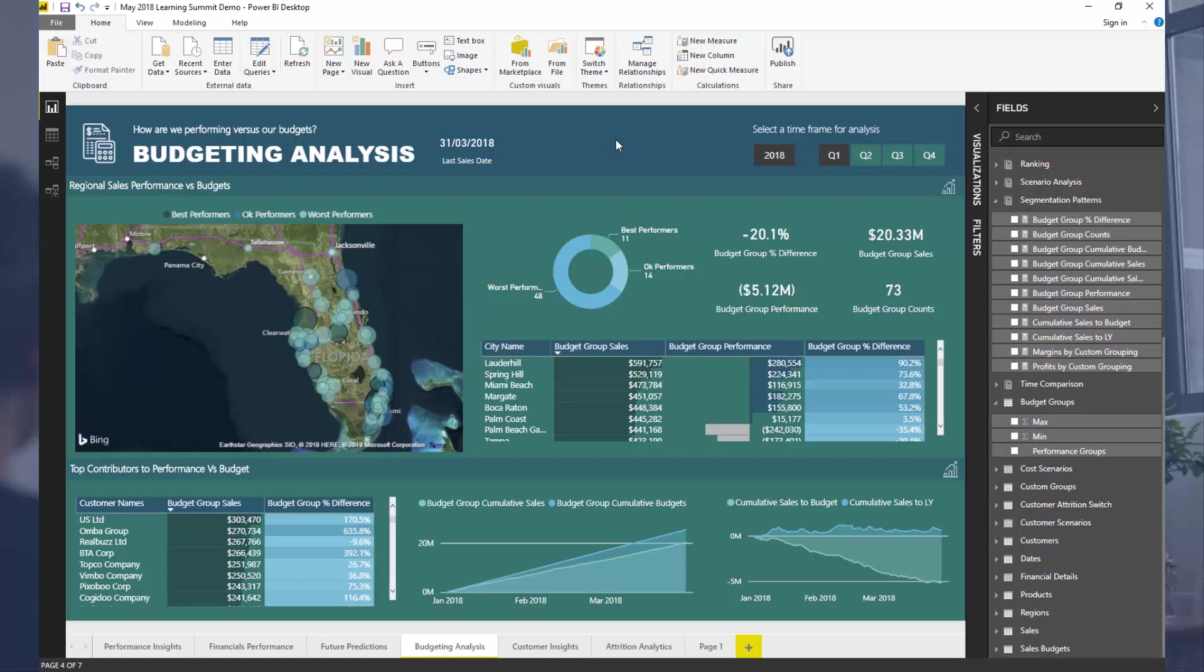Now this is a breakout session from a recent learning summit that was put on by Enterprise DNA, and I'm going to get quite specific in this one because this was a much longer session that is now located at Enterprise DNA Online.